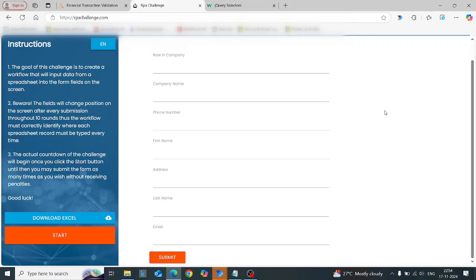There are multiple functionalities associated with jQuery selectors which can help us to build strong or complex selectors. But even so, there is one challenge I always had with jQuery selectors with respect to finding text — and I found that there is a Power Automate feature that actually helps to resolve that. So let's go straight into that feature.